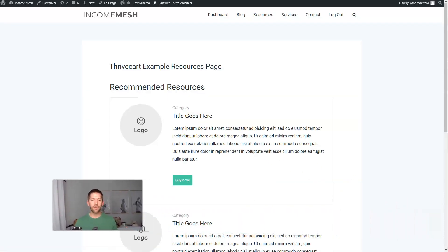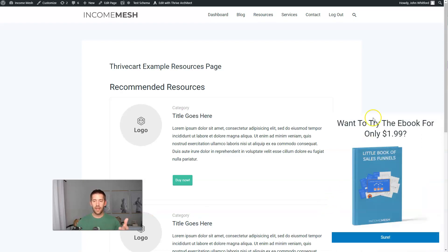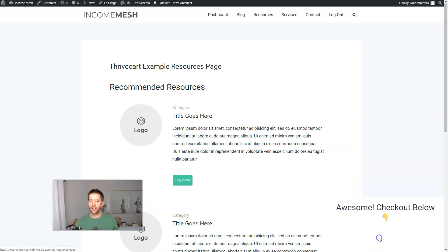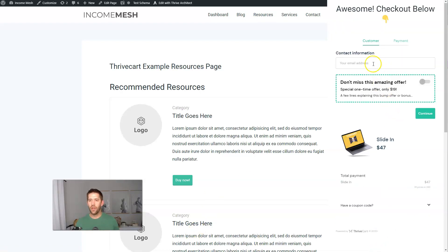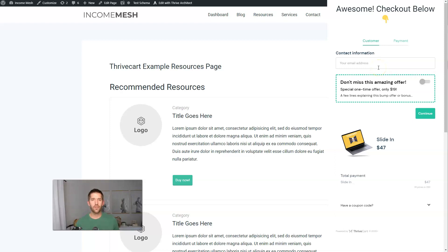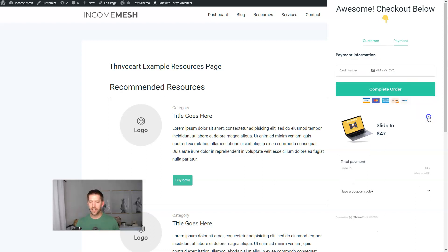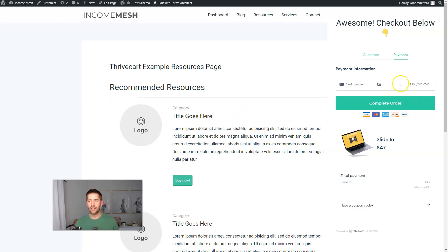For the next one, I created a sample resources page. The first example uses Thrive Leads — a little slide-in that inconspicuously pops up on the side saying, 'Hey, do you want to try the ebook out for only $1.99?' If you already know the offer, you might take it. This can open another state in Thrive Leads where you go directly to the checkout form without ever leaving your website. It loads only when they click the 'Yes, I'm in' button, so optimization stays fantastic. You can put this wherever slide-ins work — at the bottom of a blog post or after a few minutes of inactivity.